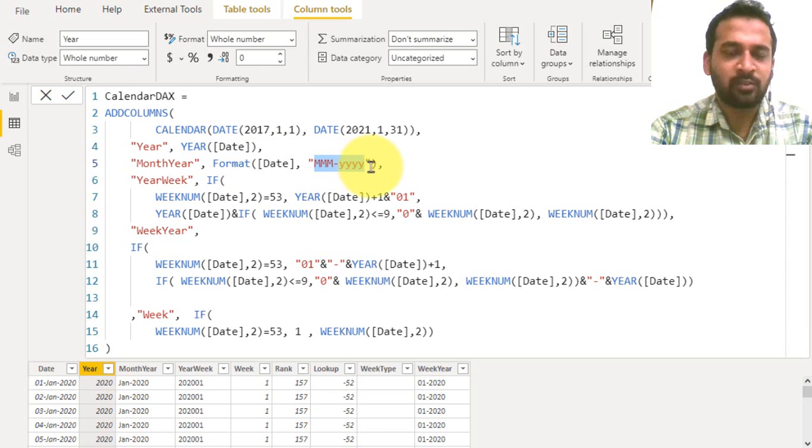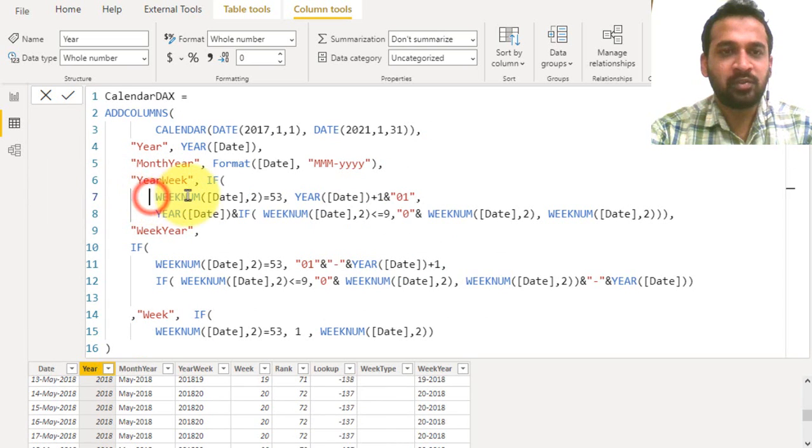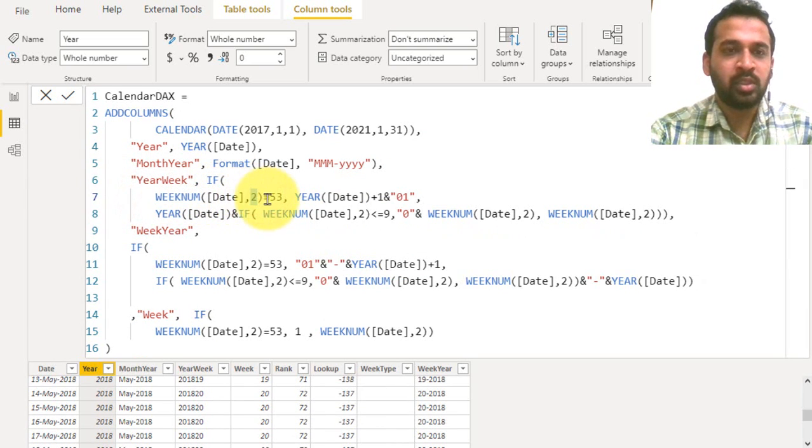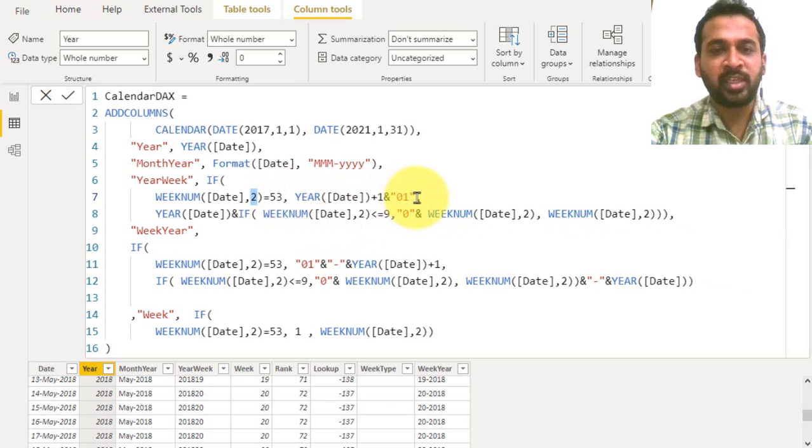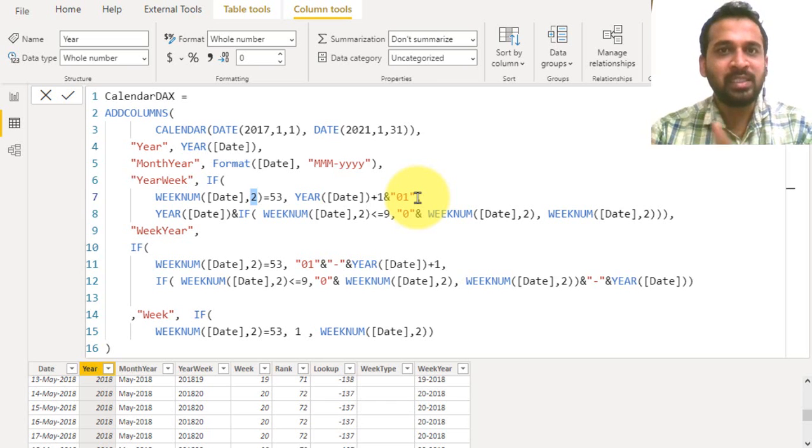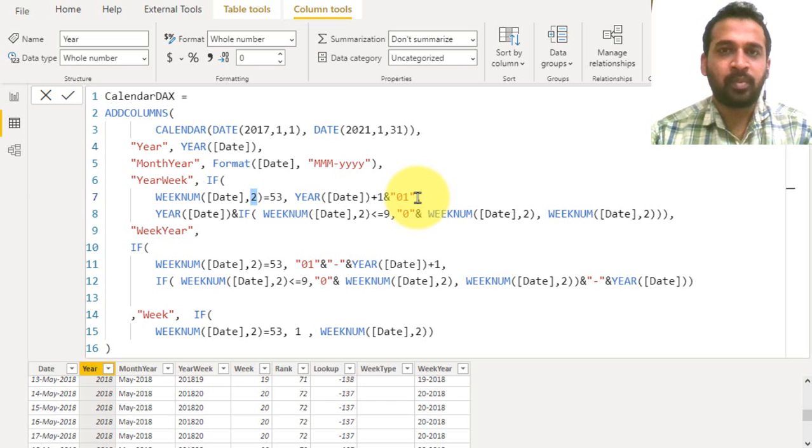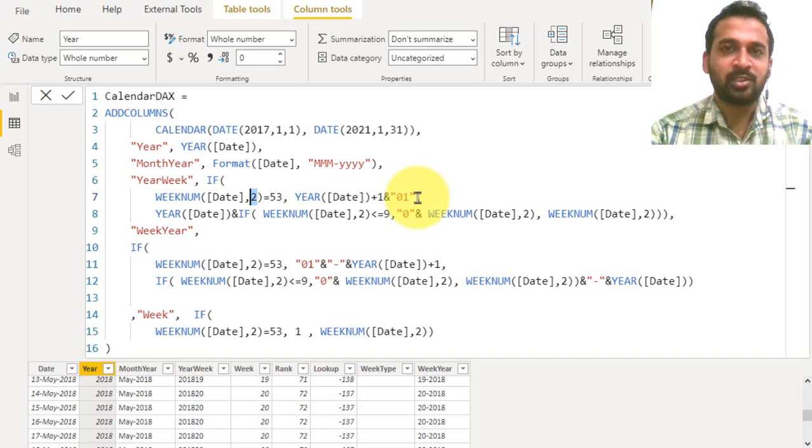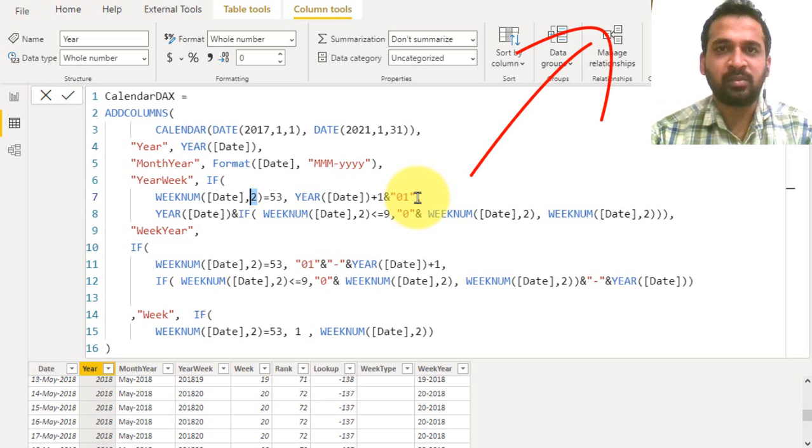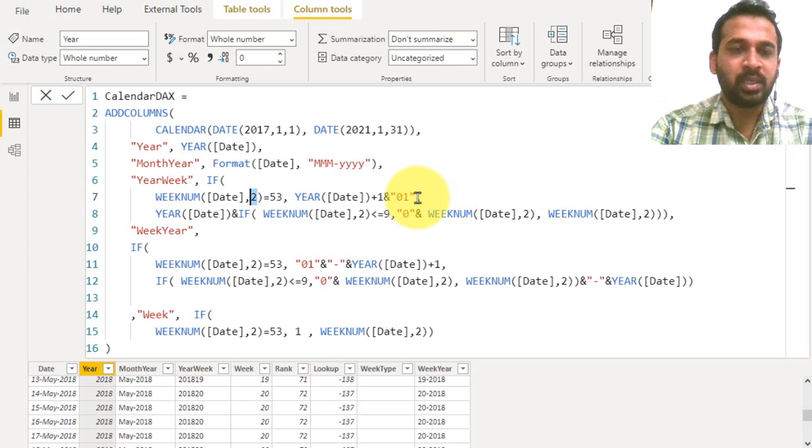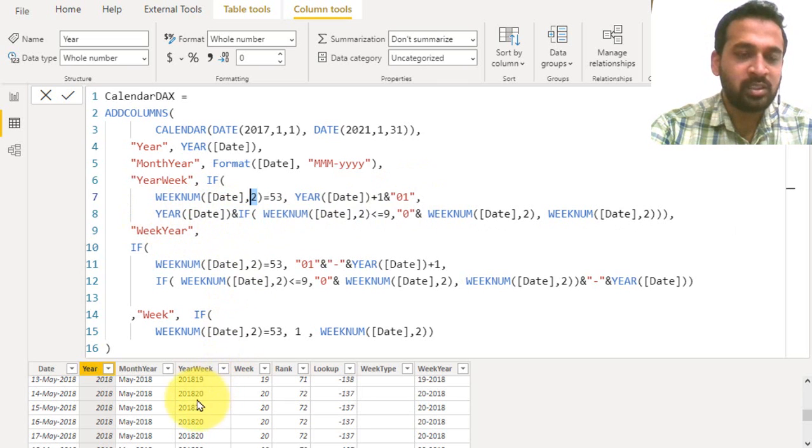The next is year-week. What I have done here: if the week number which starts from Monday, that is option 2, is equal to 53, then add one year and make it 02. I don't want to show it as week 53, I want to show it as the next year's first week. I made a video about week 53 and week 01 conversion. If you haven't seen that, just click on the link given on top of your screen.